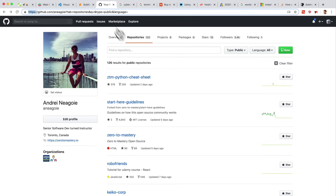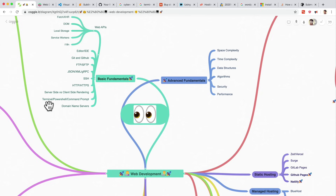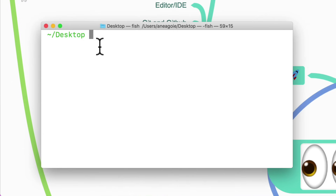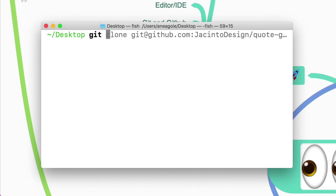You want to learn about Git and GitHub — a way for programmers to save code online and essentially have a social profile of all the code they've written. You also want to learn about the terminal or command prompt. A terminal is simply a way for you to communicate with your computer without using a mouse — it's a text-based way to work with your computer. The way you use Git is through something like a terminal.